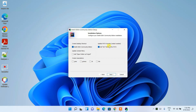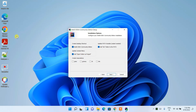I also recommend checking the option to add the bin folder to the PATH. What this does is automatically set the environment PATH variable, so you don't need to set it manually. That's why I'm telling you to check this option.